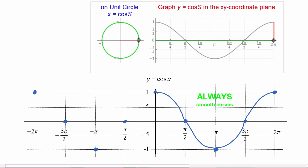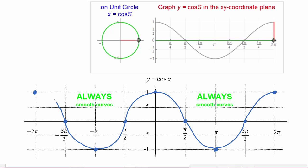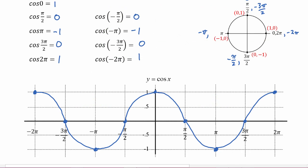And going in the negative direction as well, we know smooth curves — and there's our graph of y equals cosine of x.